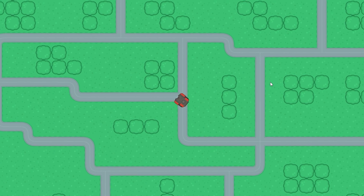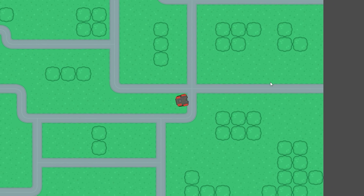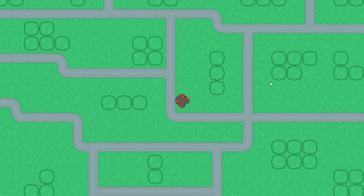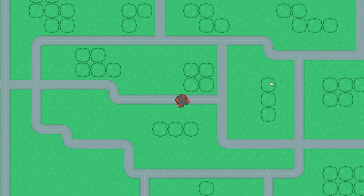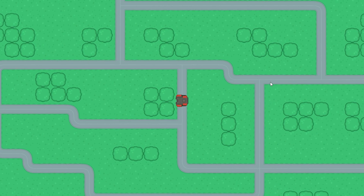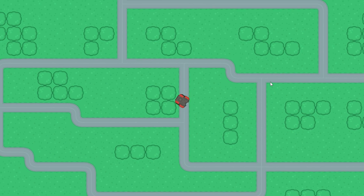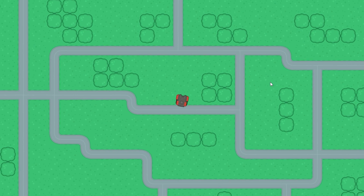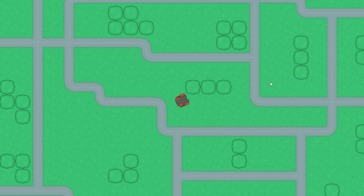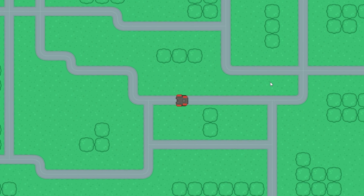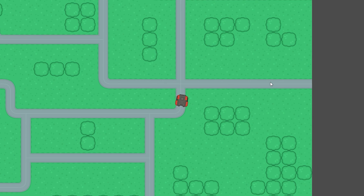Hey guys, I'm finally back with a new Godot tutorial and this time we're actually in Godot 4 after struggling to make it work. But hey, it's finally working and I'm gonna be showing you how to make a simple 2D top-down controller. So without further ado, let's jump right into this video.